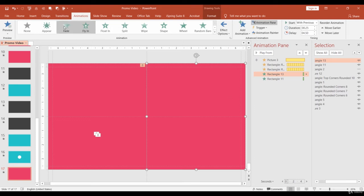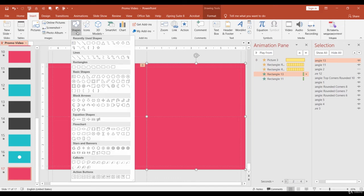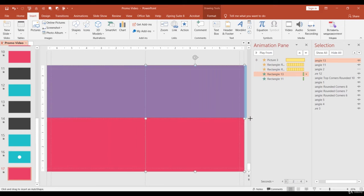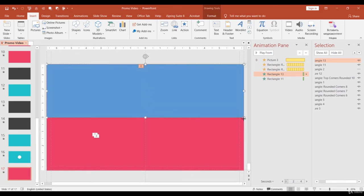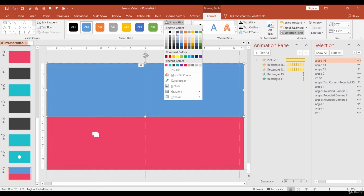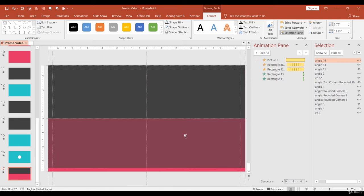Also, let's add two more shapes. The first shape should cover the upper part of the slide. Change its color to gray and remove outline. Duplicate it and cover the bottom part.